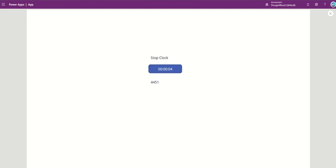But the point being is you've then got that time in a variable that you can then go and do what you want with it. Stick it into a form, patch it back into a database. You've then got that time stored.